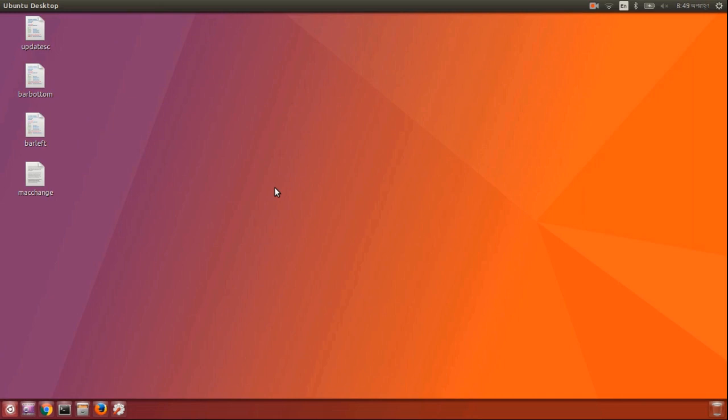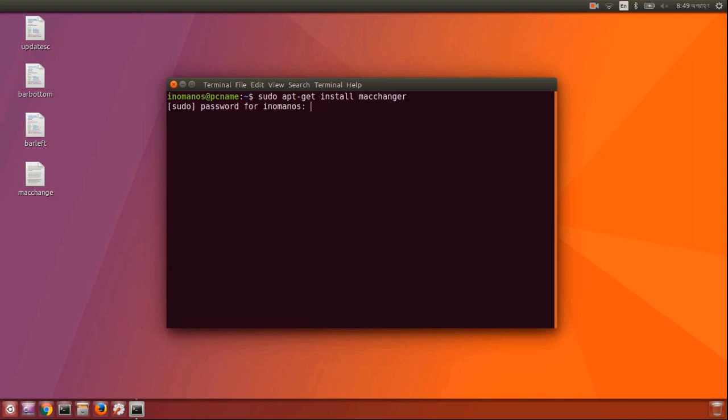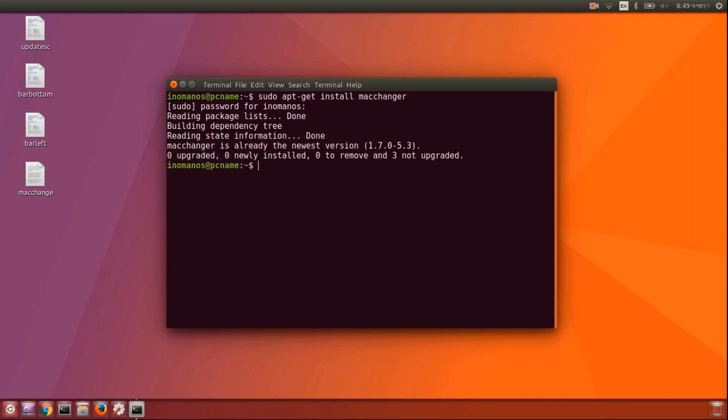First, go to your terminal and install Mac changer. To do that, type sudo apt-get install macchanger, press enter, type your password, and press enter again. I have already installed it.